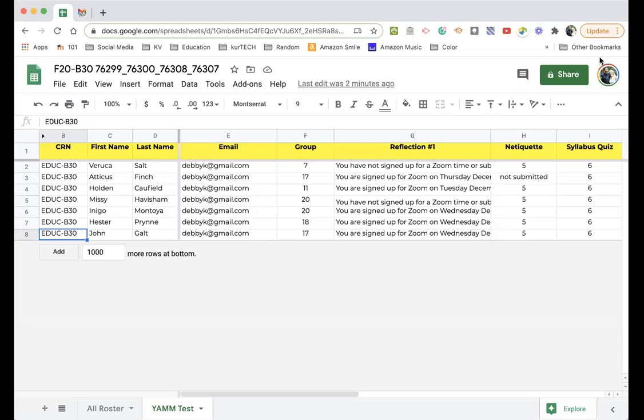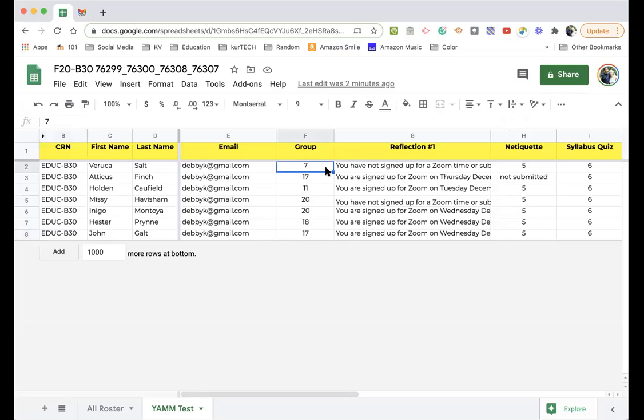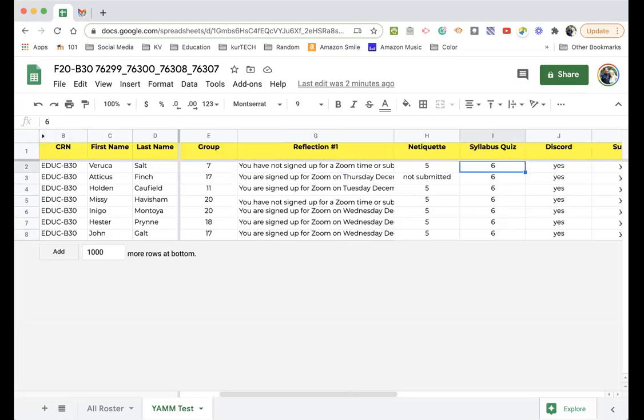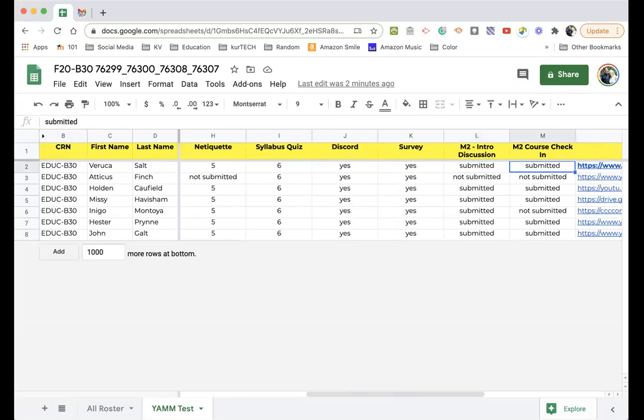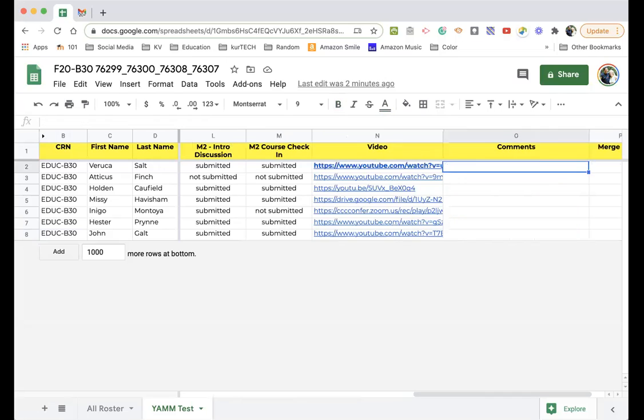Hi, so this is a quick screencast that explains how I do the individualized feedback mail merges that you guys have received. So I start off with a Google spreadsheet, and in the spreadsheet I've got all the information that I want to include in an email, including scores, comments, videos.